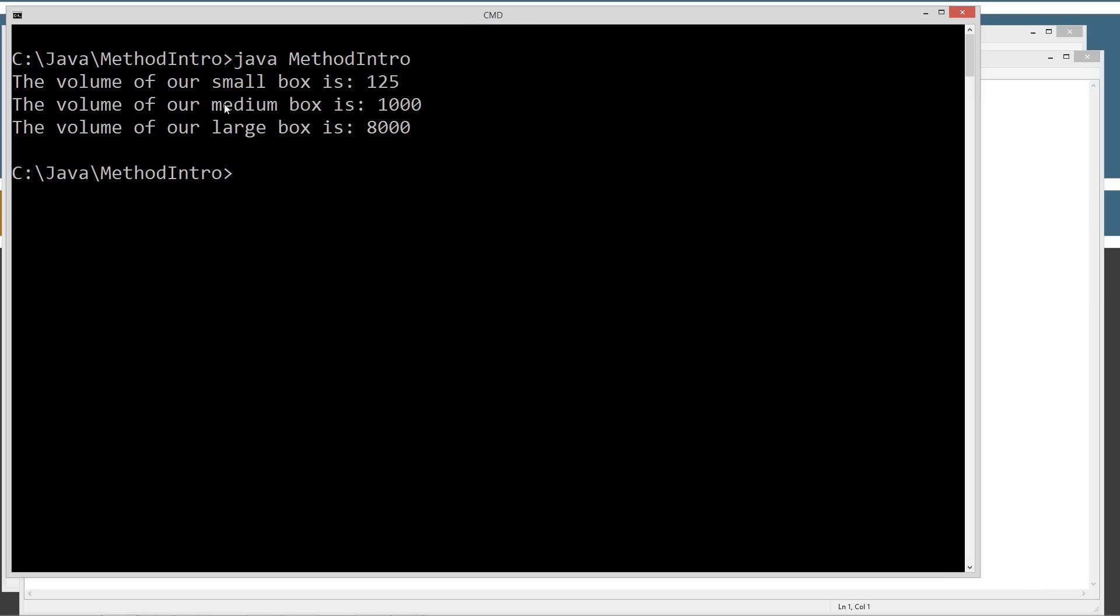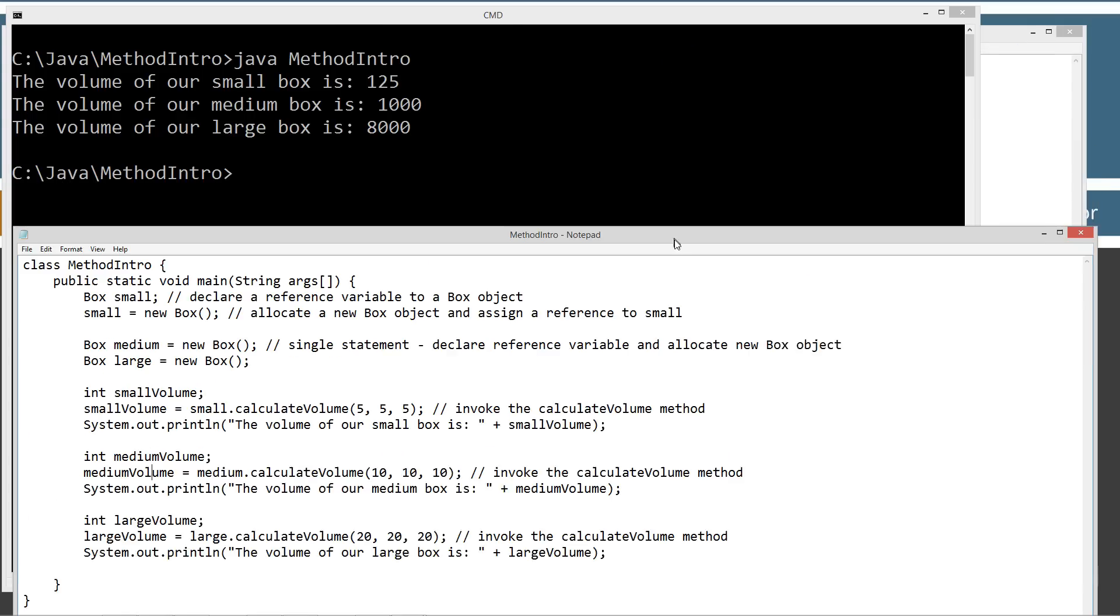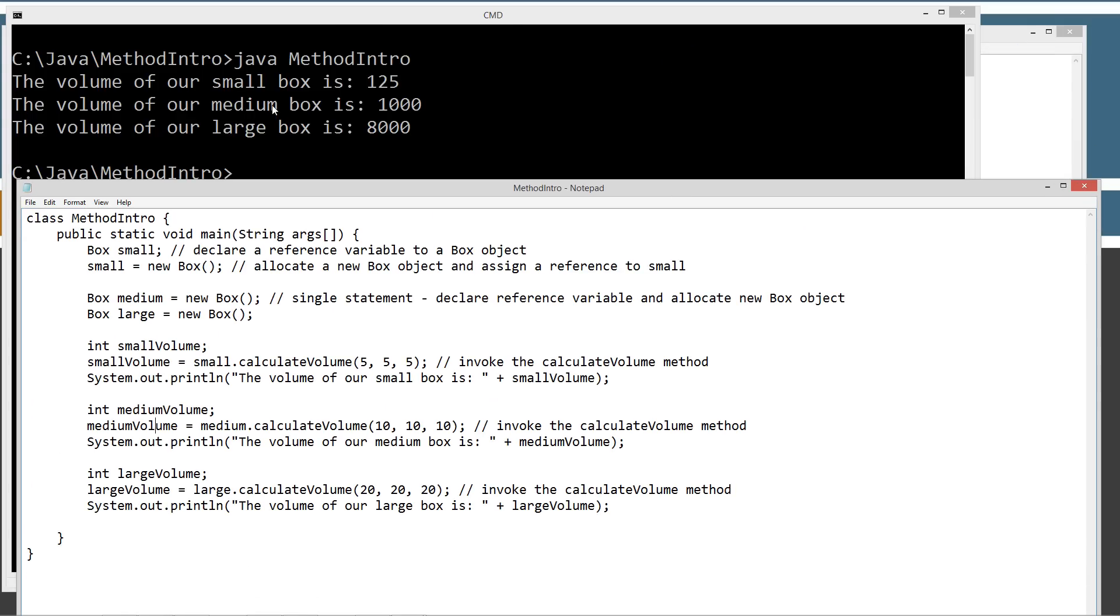So let's type in cls again here, and let's go ahead and run the methodIntro. So the volume of our small box is 125. The volume of our medium box is 1000. The volume of our large box is 8000. So basically, we got exactly what we were expecting there.